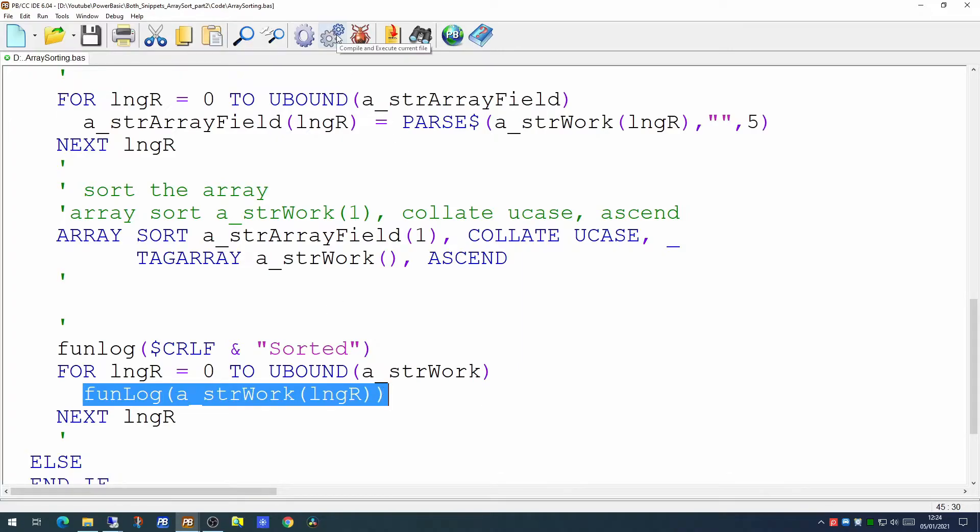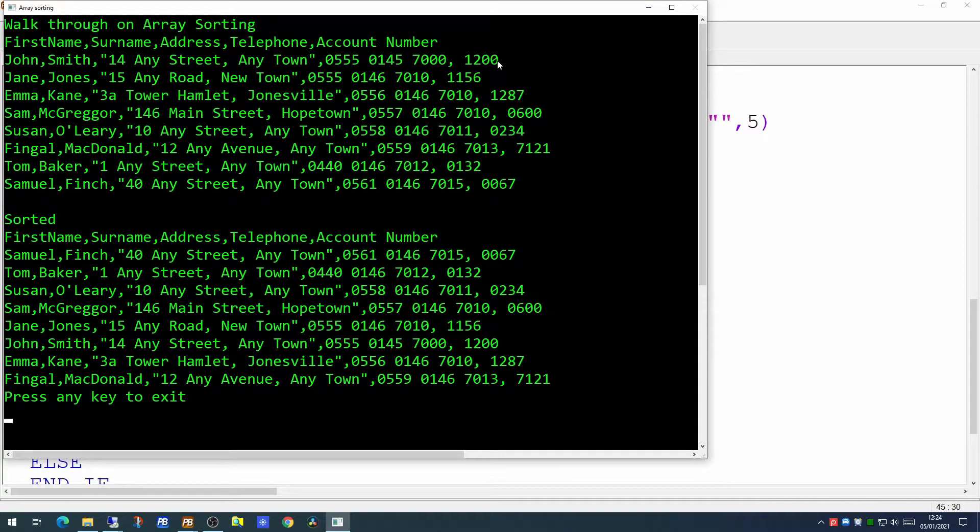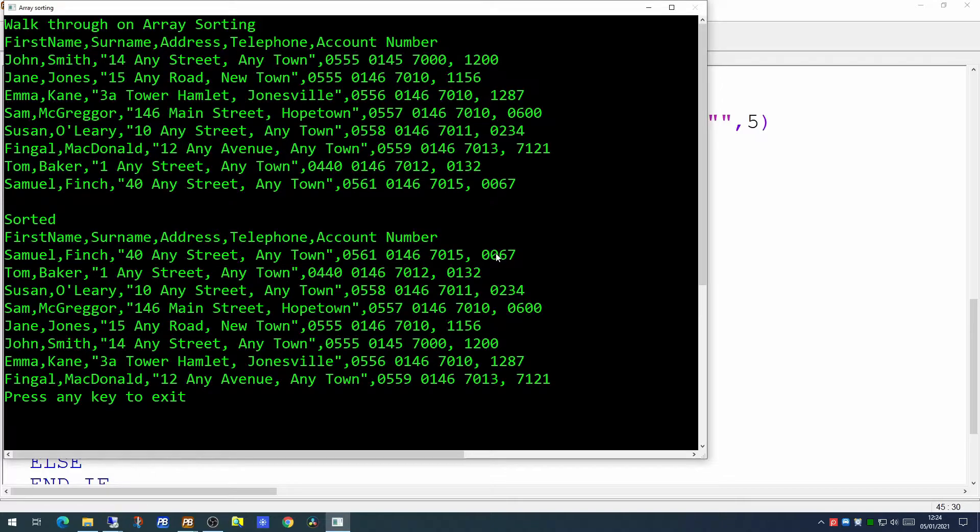So if we run that program now you will see first of all it prints out the array as it comes in from the file and then it sorts the array on the account number and the records are sorted in order.